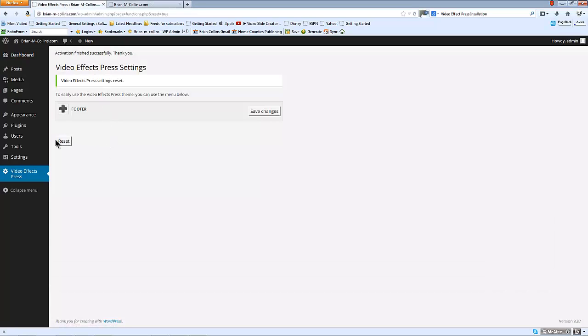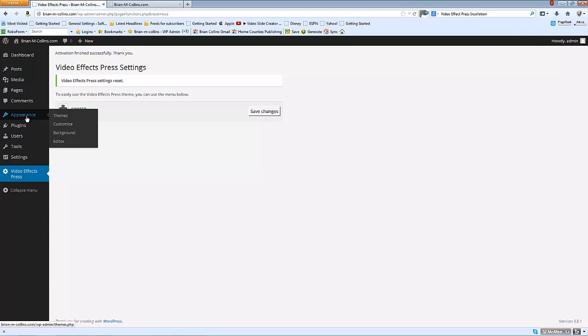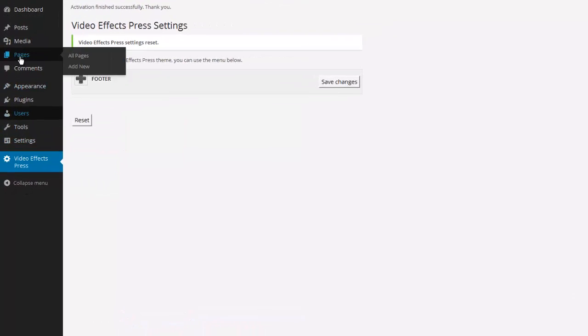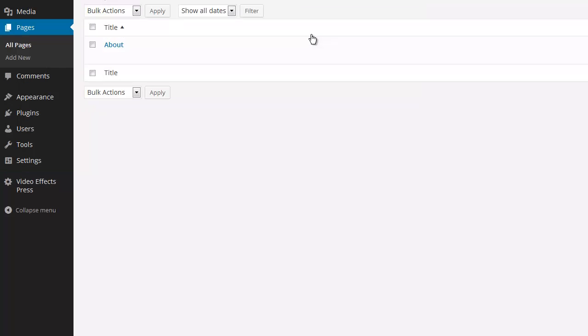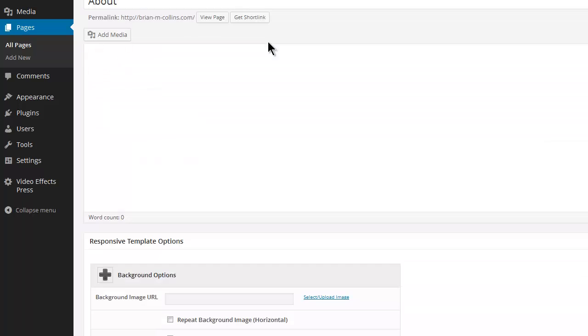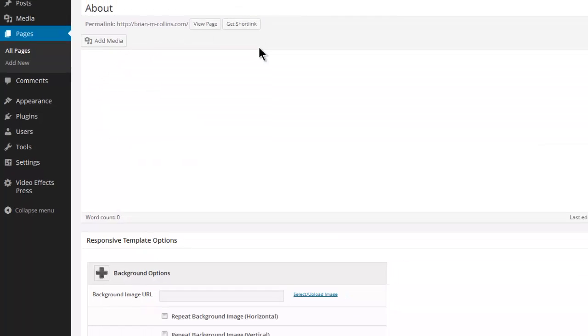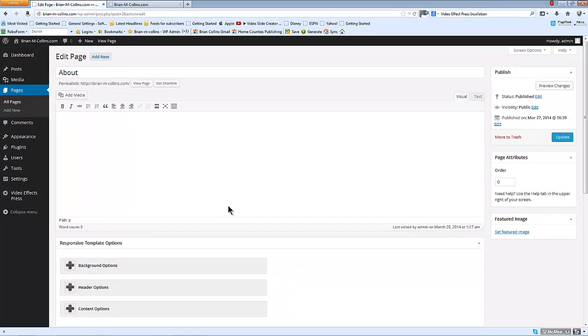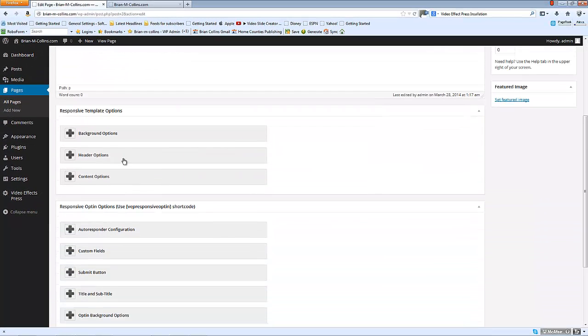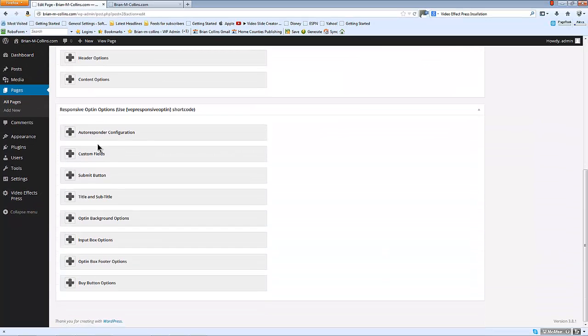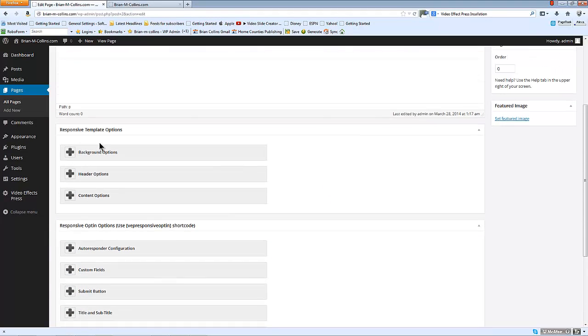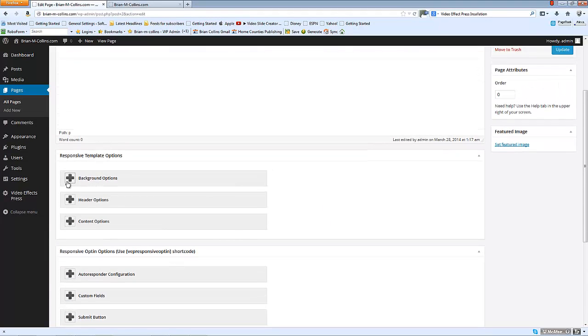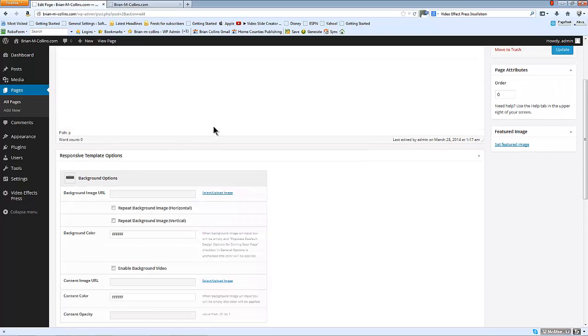So if we go back to the admin interface, let's go to a page. At the moment I've just got one page created and I've named it About, so I'm going to go in and edit that page. You can see there are a few options down here for various things.